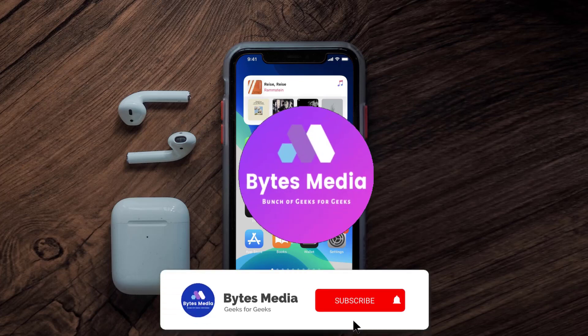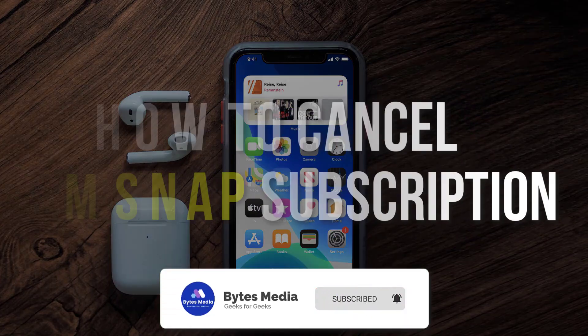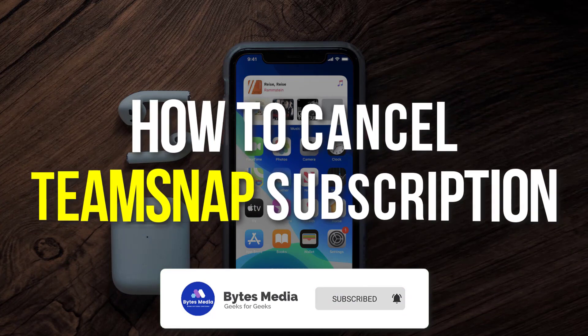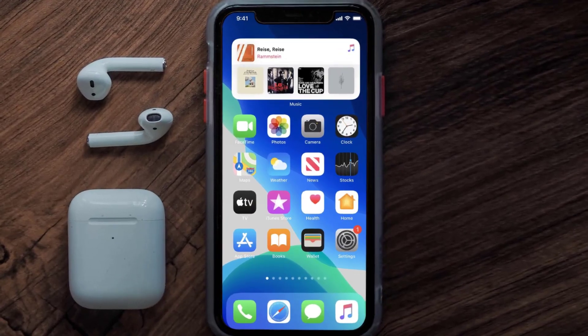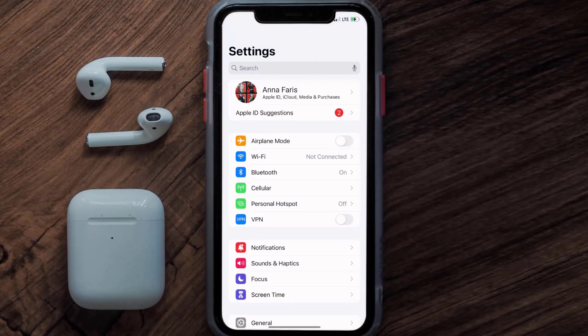Hey guys, I'm Anna and today I'm going to show you how to cancel your TeamSnap subscription. First of all, you need to tap on this icon to open up your device settings. Once you're on the settings screen, you need to tap on your Apple ID at the top of the screen.